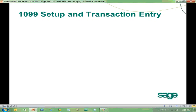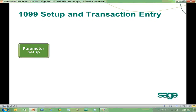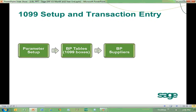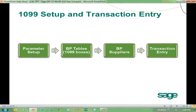Before getting into year-end processing for 1099s, it's helpful to review setup and transaction entry. In On Stage University, the What's New in version 6.4 and 6.5 anytime learning videos cover these topics in greater detail. As a quick recap — in terms of setup, there is a simple parameter to verify in order to work with the new 1099 functionality. Under common data, we define our 1099 boxes and BP suppliers. Transaction entry stays the same — we enter invoices the same way — however, we now have 1099 fields accessible on the transaction entry windows.